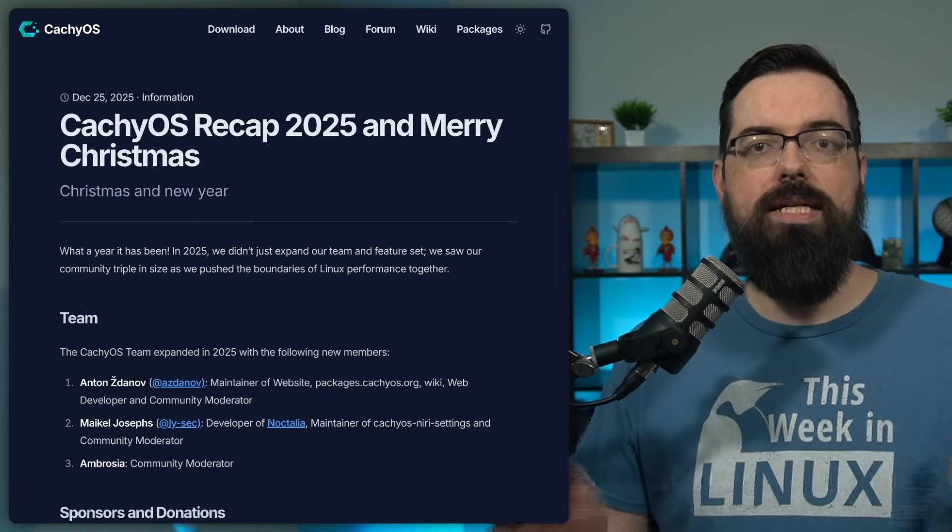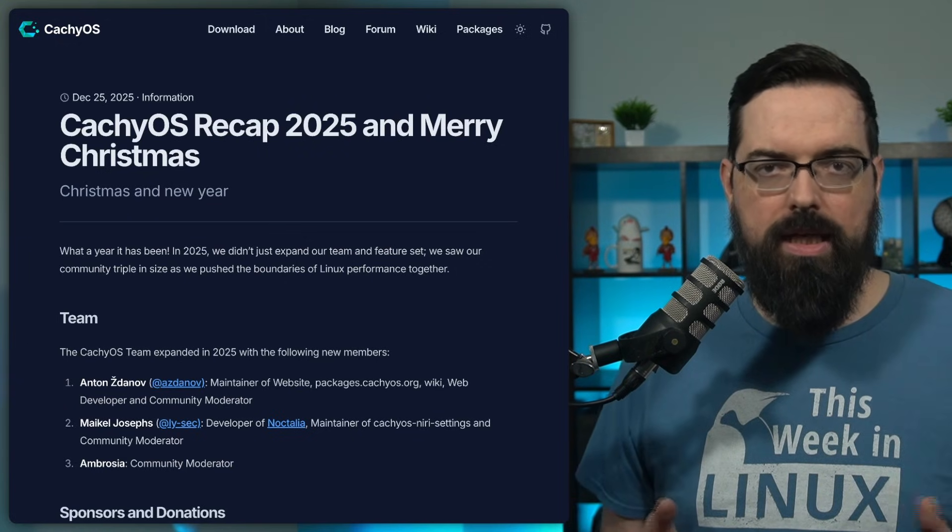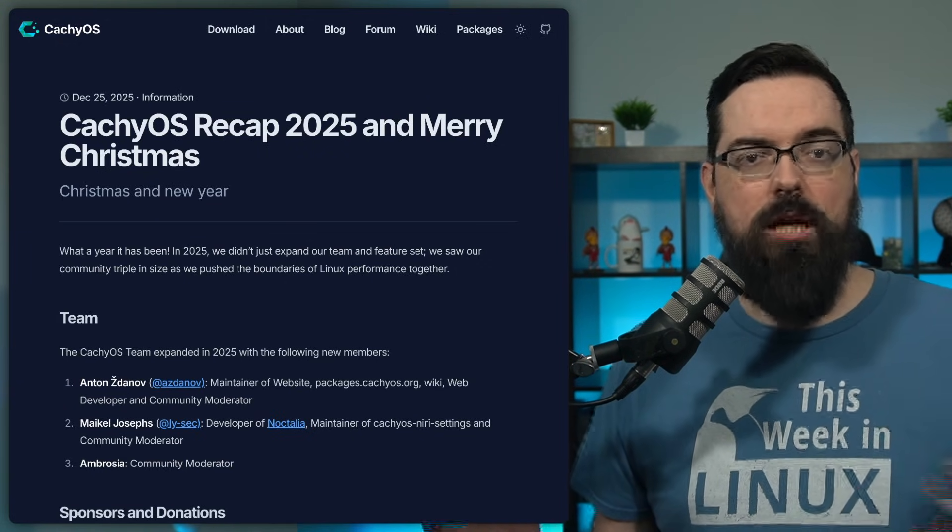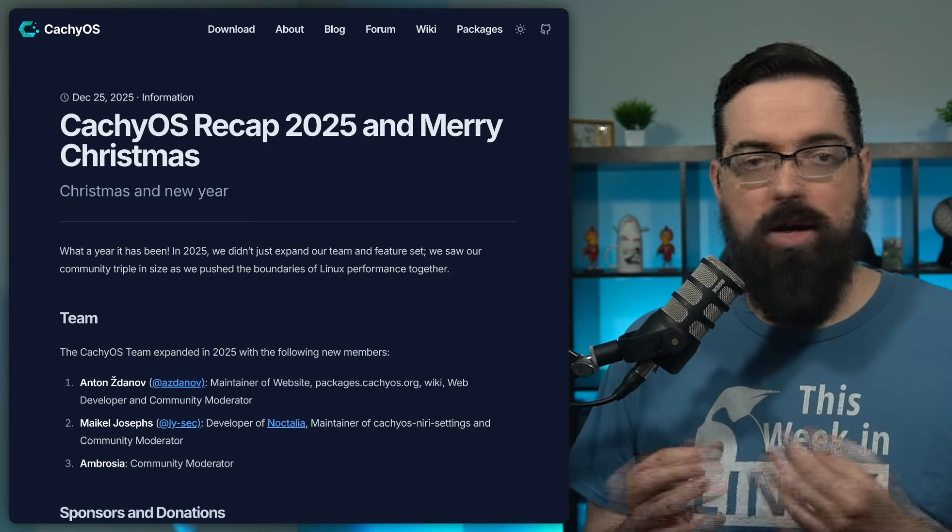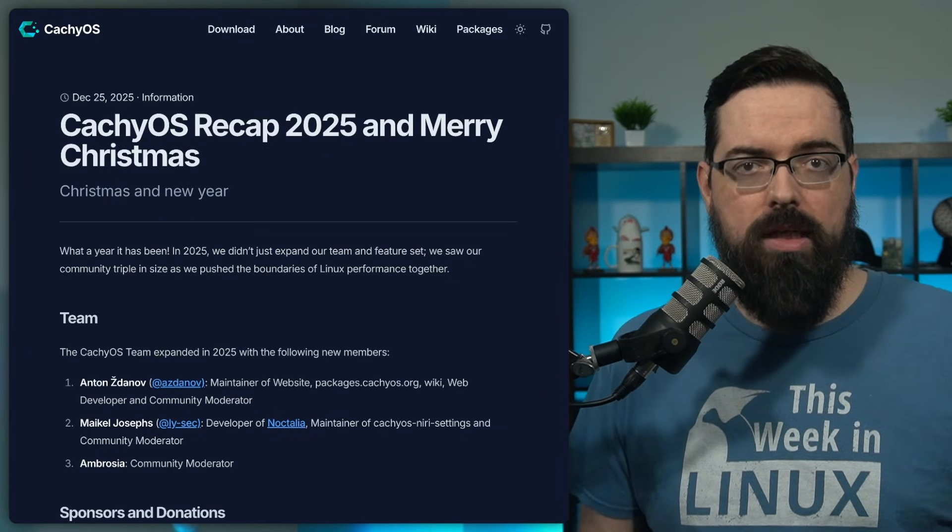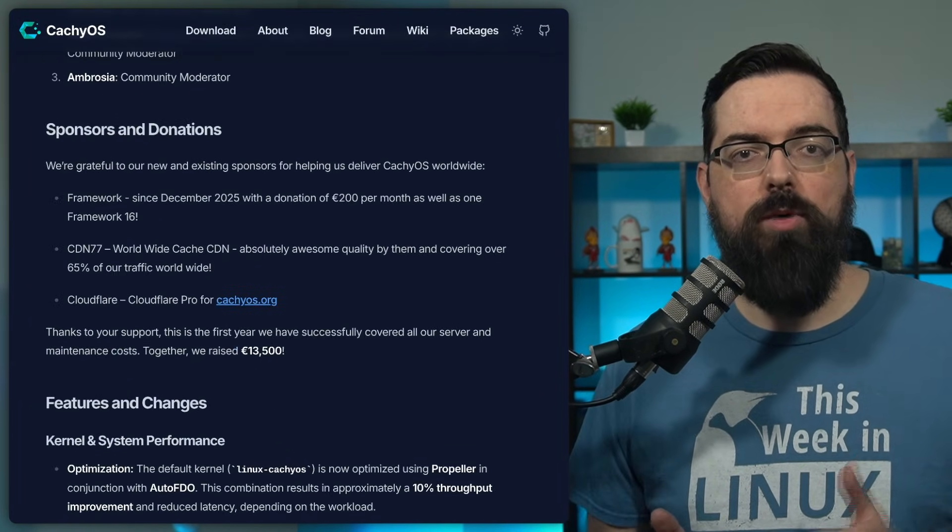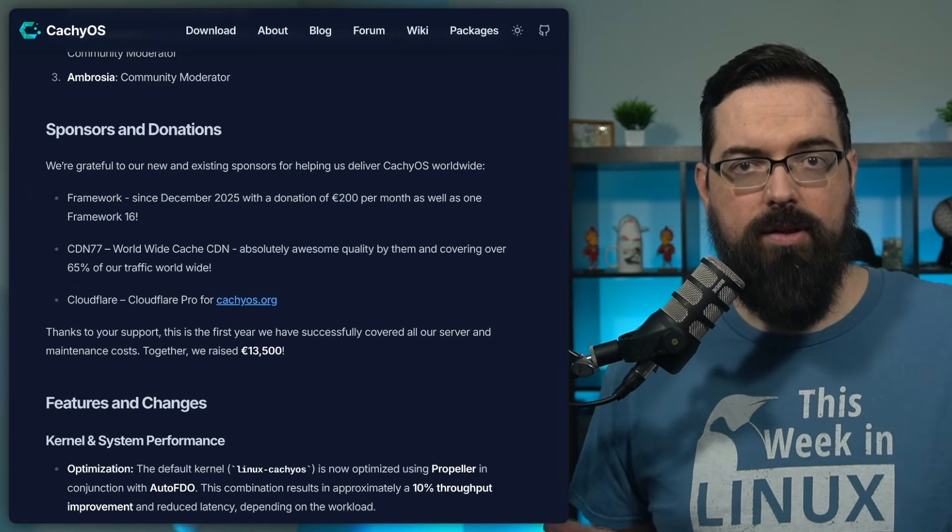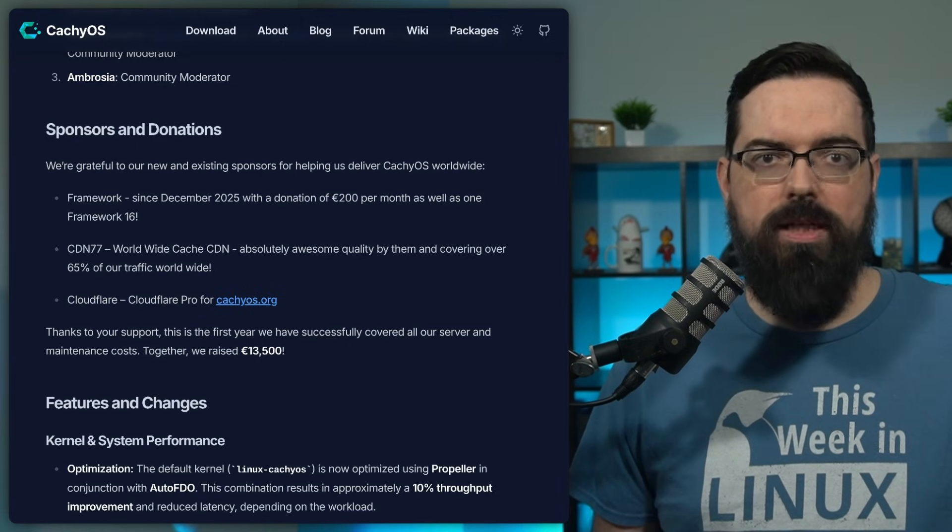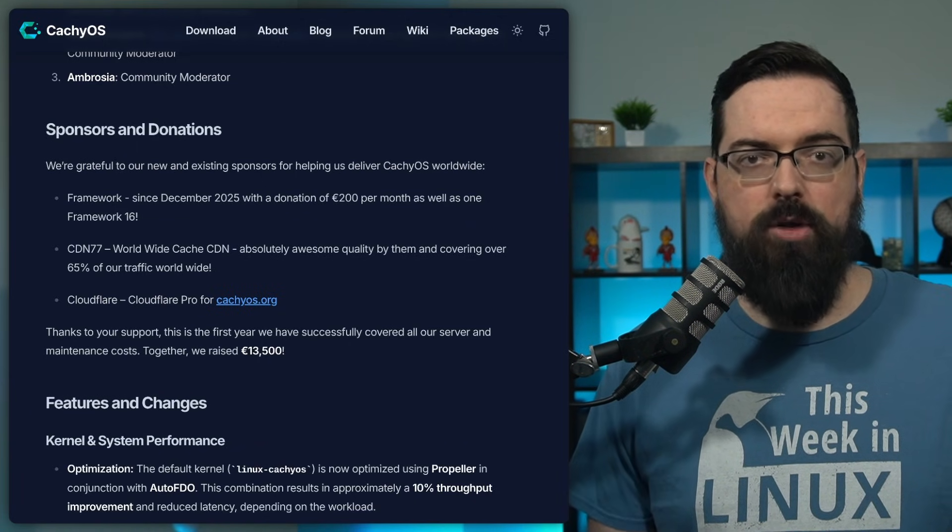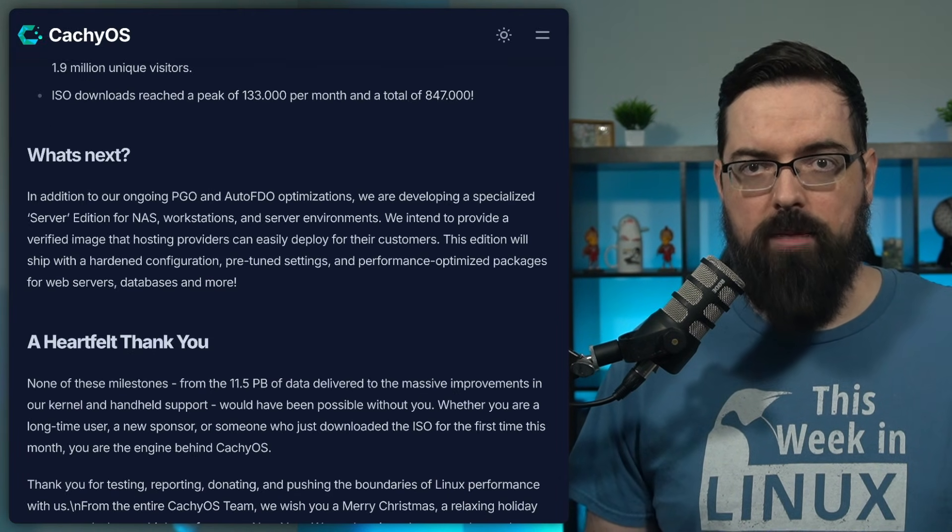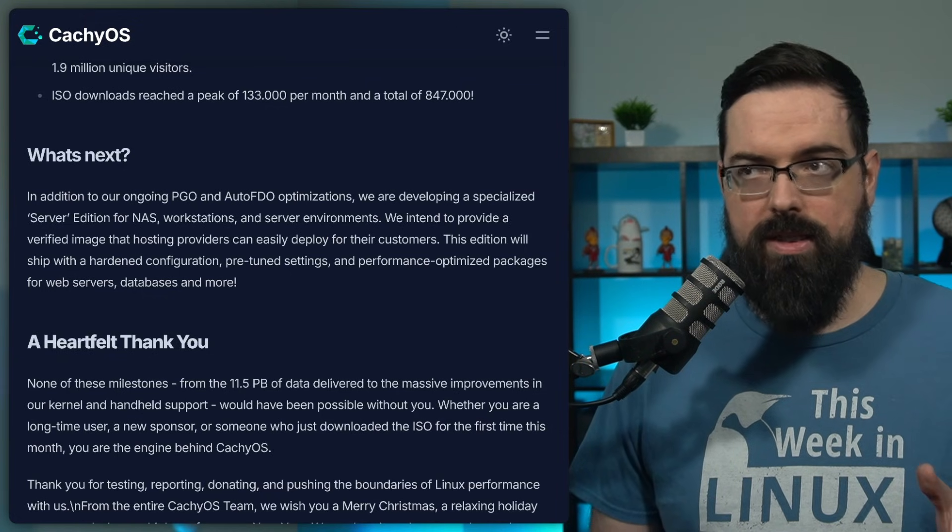CacheOS is expanding beyond its desktop focus and is officially planning a dedicated server edition. CacheOS, for those that don't know, is based on Arch Linux, and they have a lot of customizations and modifications for performance and that sort of stuff, including things to the kernel. According to the project, the server edition will be minimal by design. The goal is to strip out desktop-specific tooling and provide a clean and performance-oriented base that still benefits from CacheOS optimizations. This includes the same kernel and performance-tuning approach CacheOS is known for, but applied to server workloads instead of gaming or desktop responsiveness.